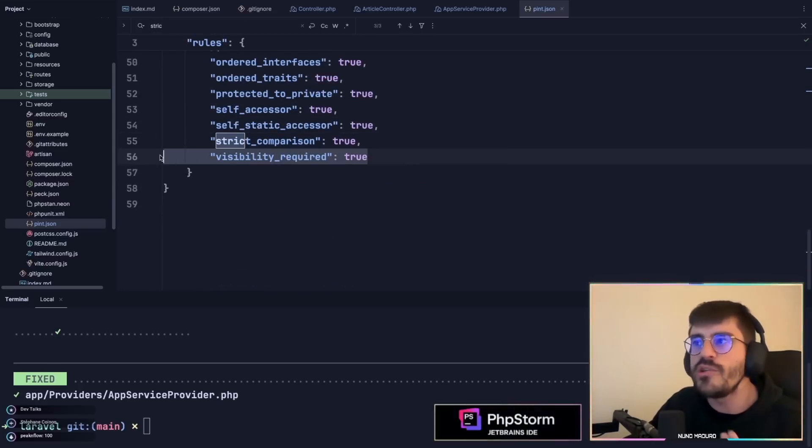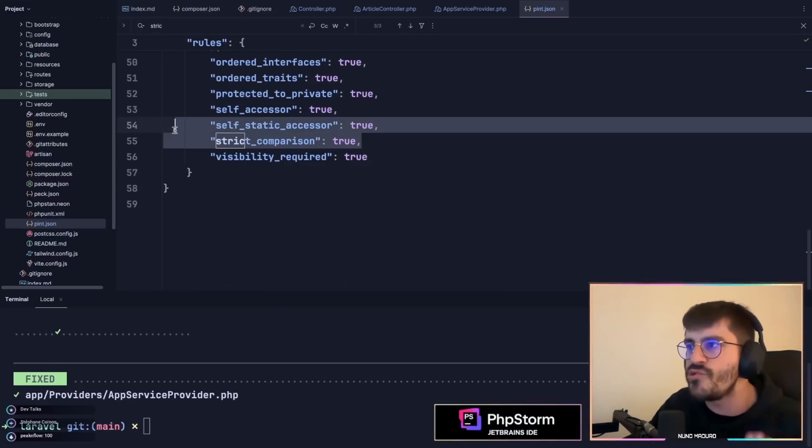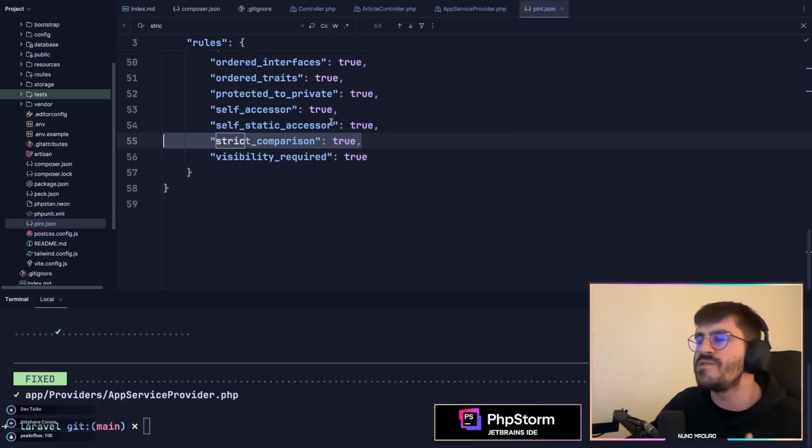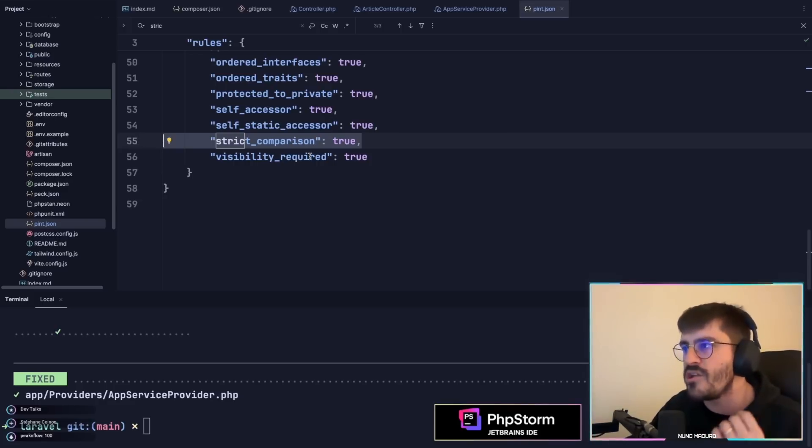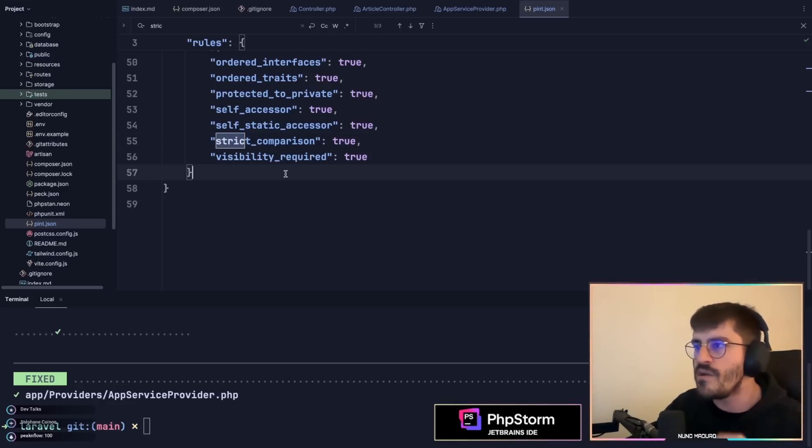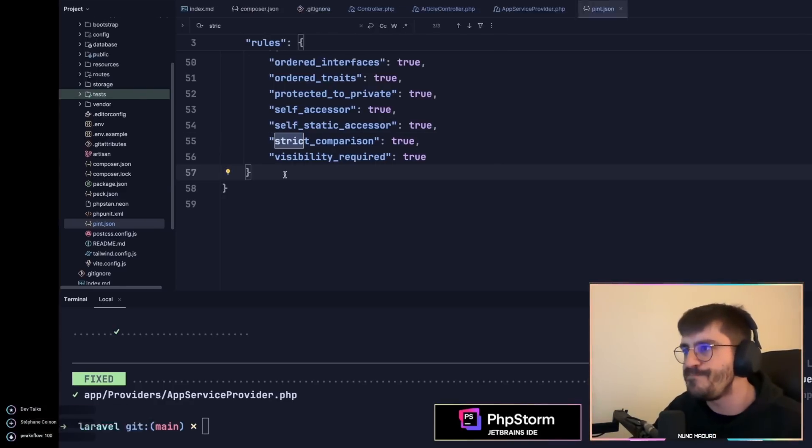As you can see I have multiple rules here which you can use and abuse in your own pint.json file, which is one of the things I recommend a lot.